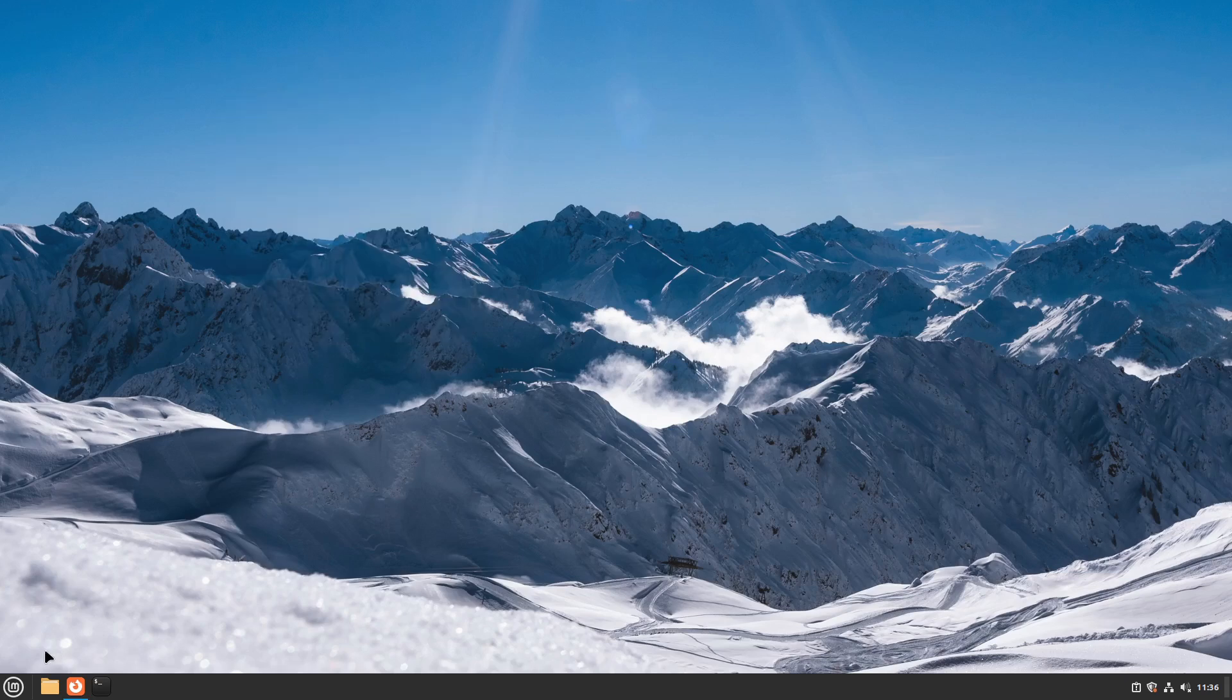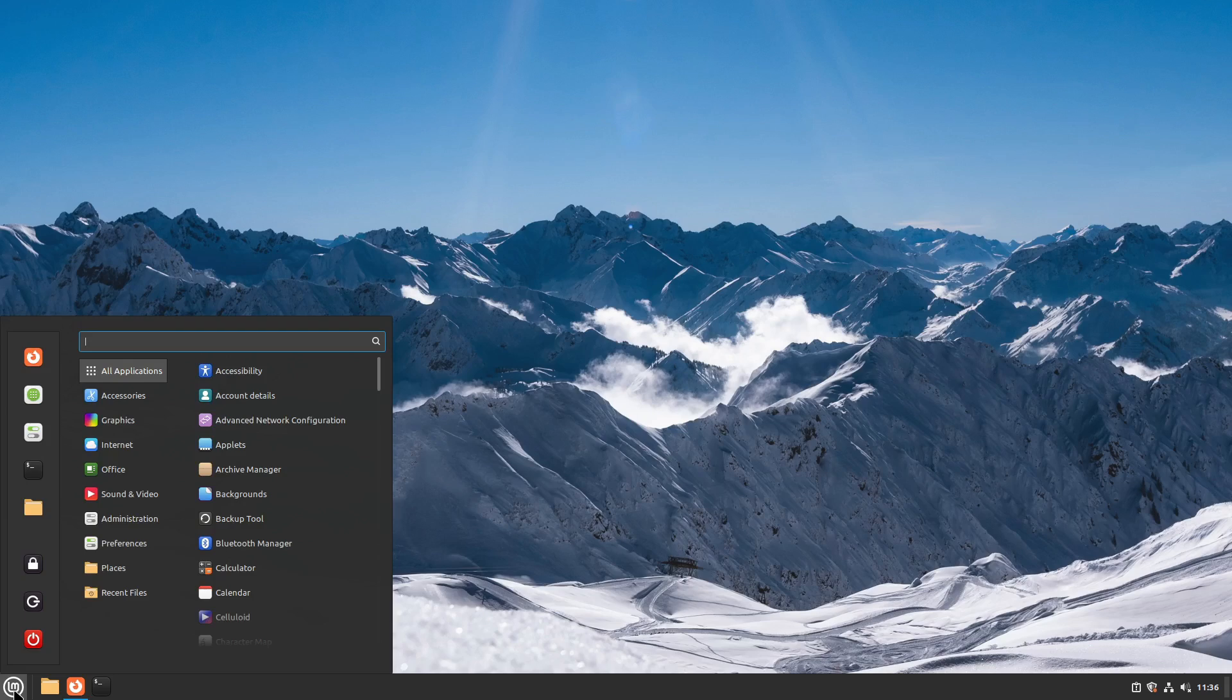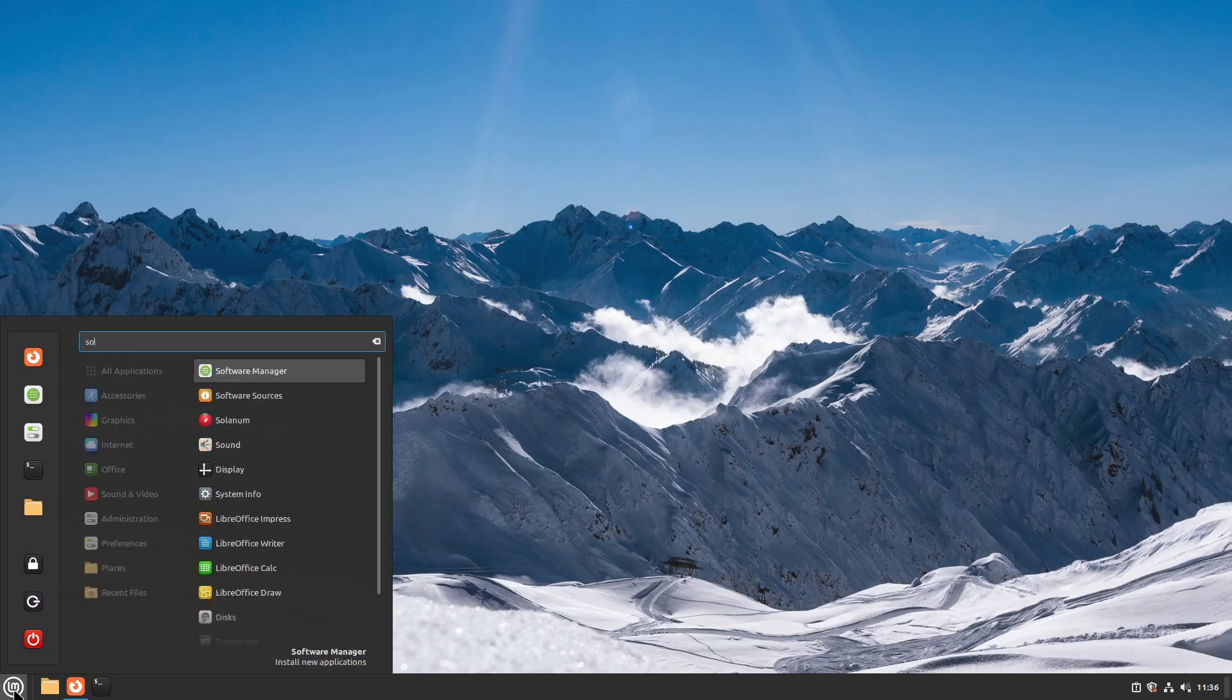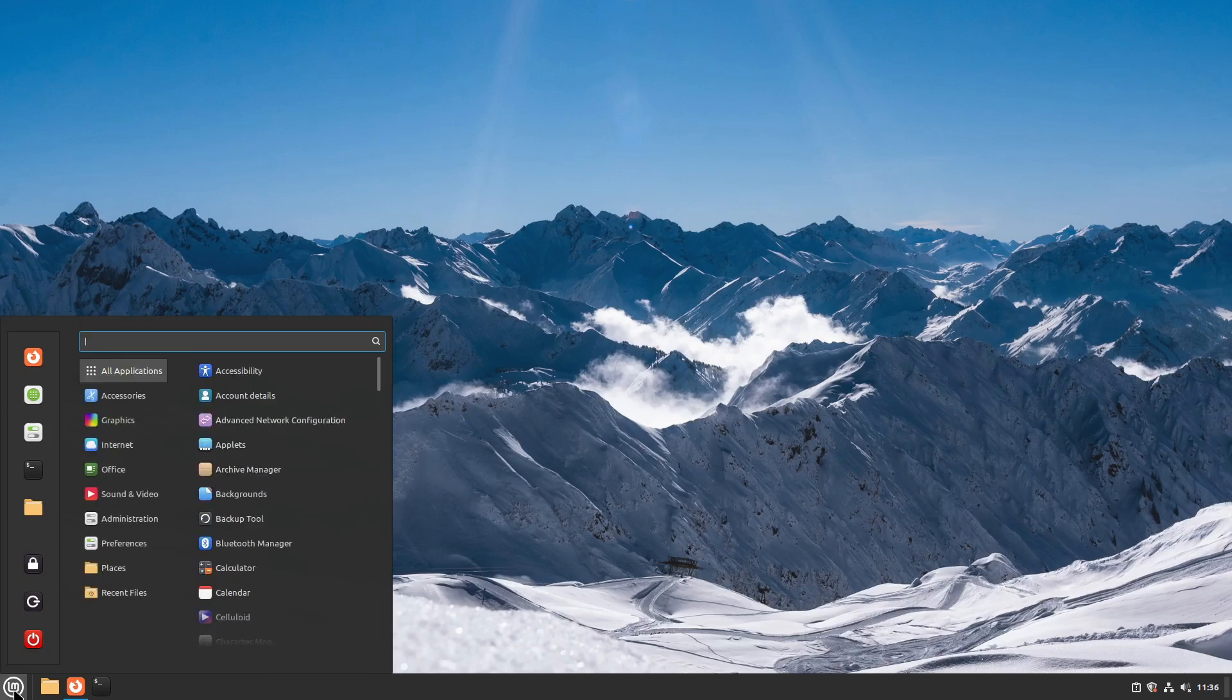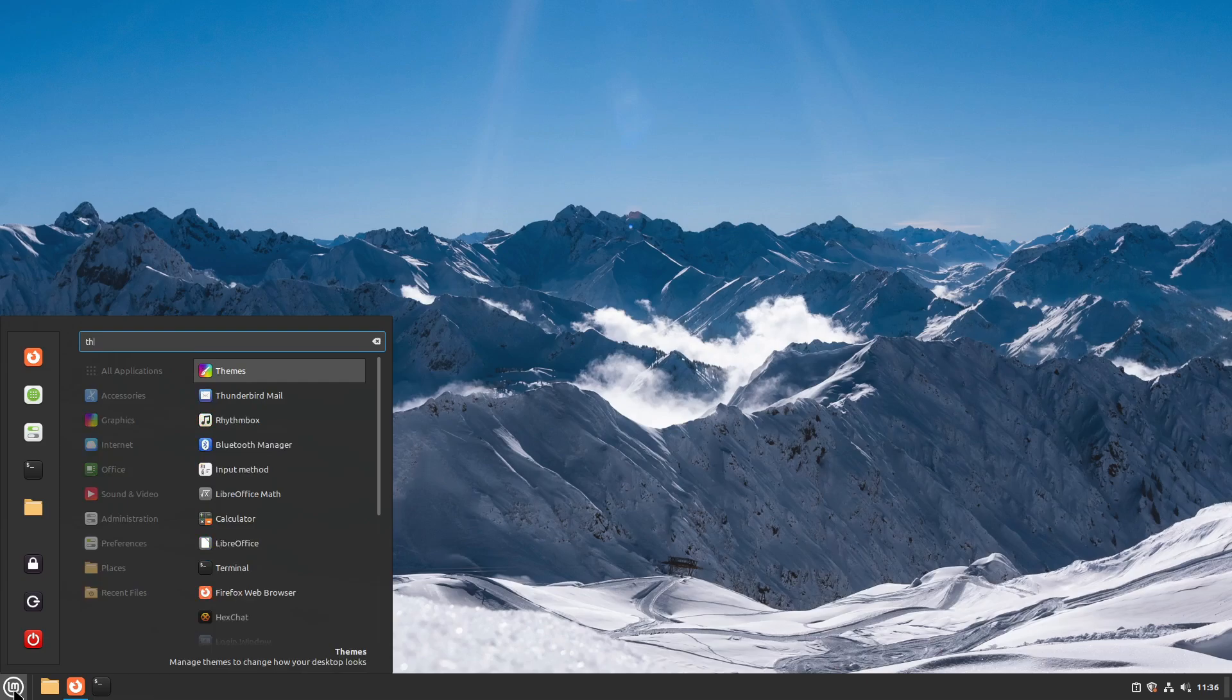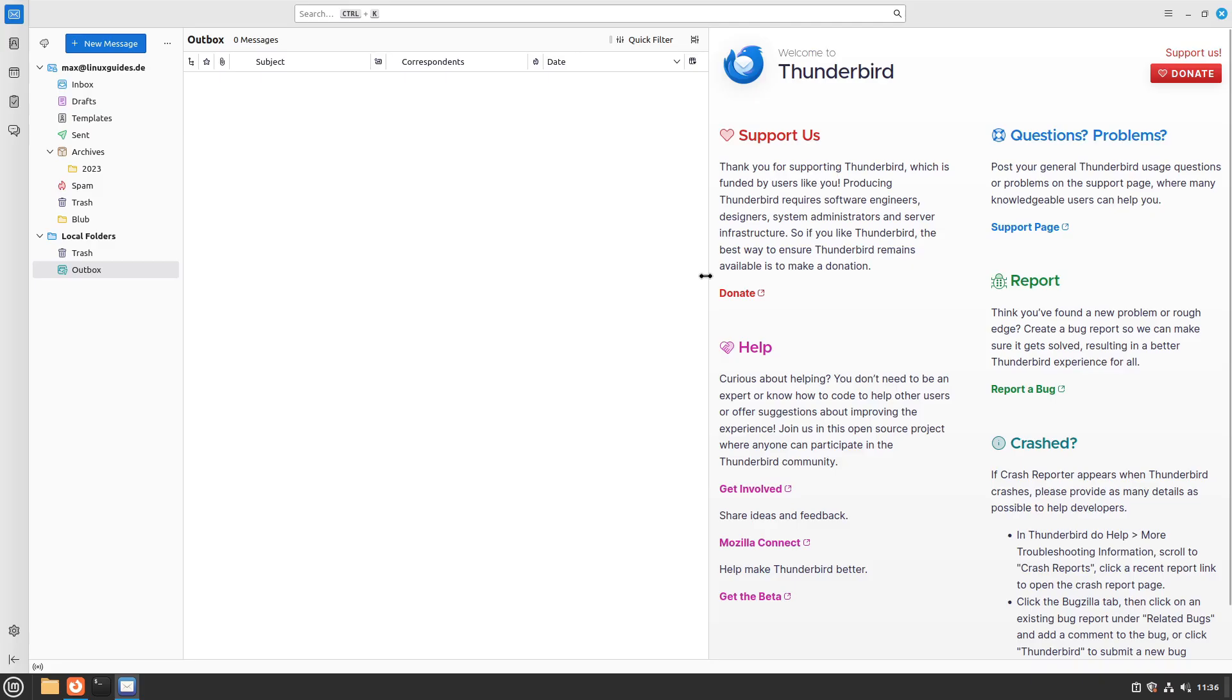Let's head over to our next software, which I'm using every day and it is called Thunderbird. Thunderbird is a very great mail client. I would say the best mail client in the Linux world. I'm using it on my main machine with about 10 or 15 mail accounts and no mail client does it as good as Thunderbird in my opinion.